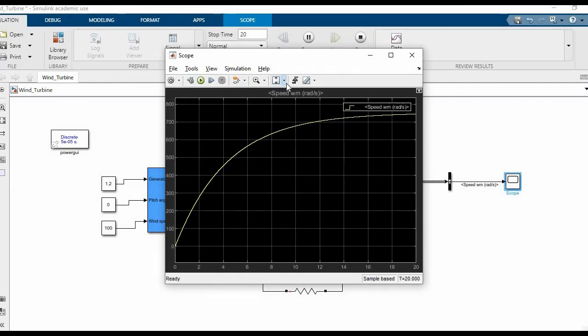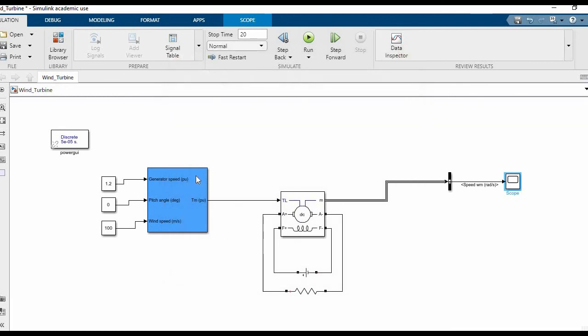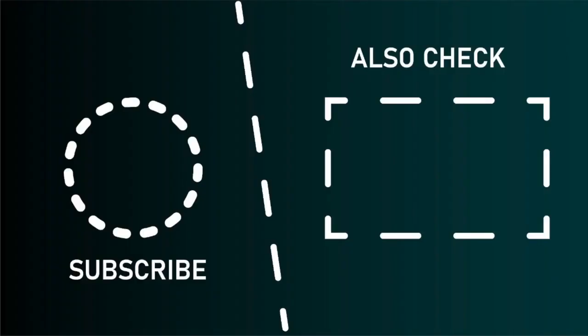As you can see, the speed is greater. This is how you simulate a wind turbine and DC motor. Thank you for watching our video. Kindly subscribe to our channel if it helps you, and do check our other videos as well.